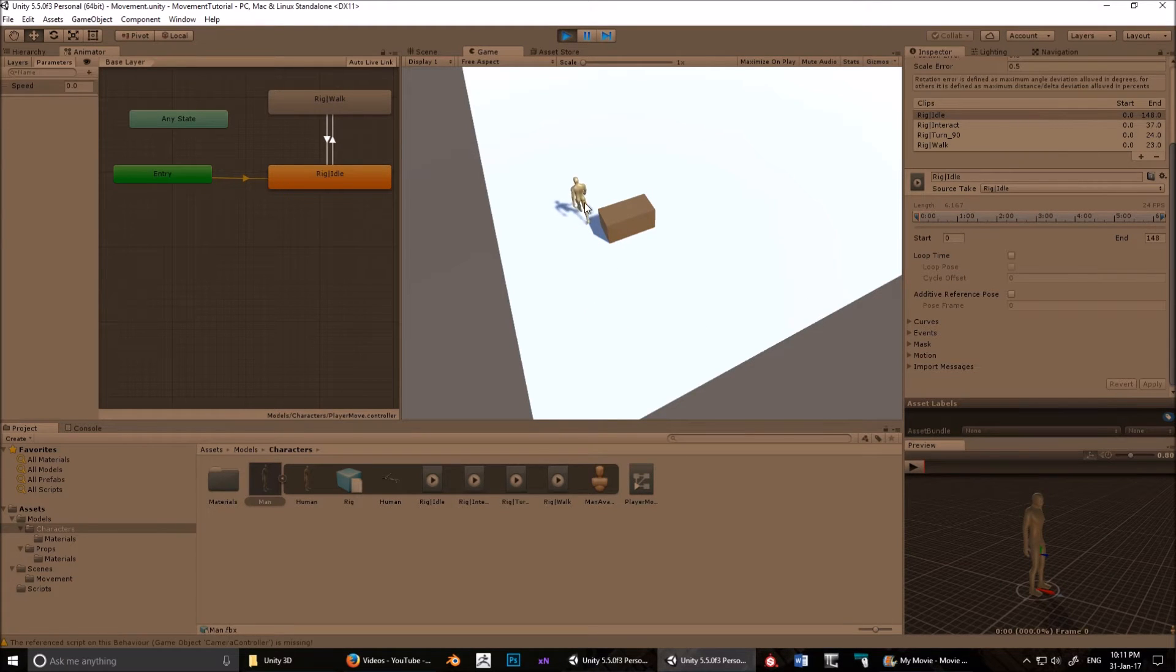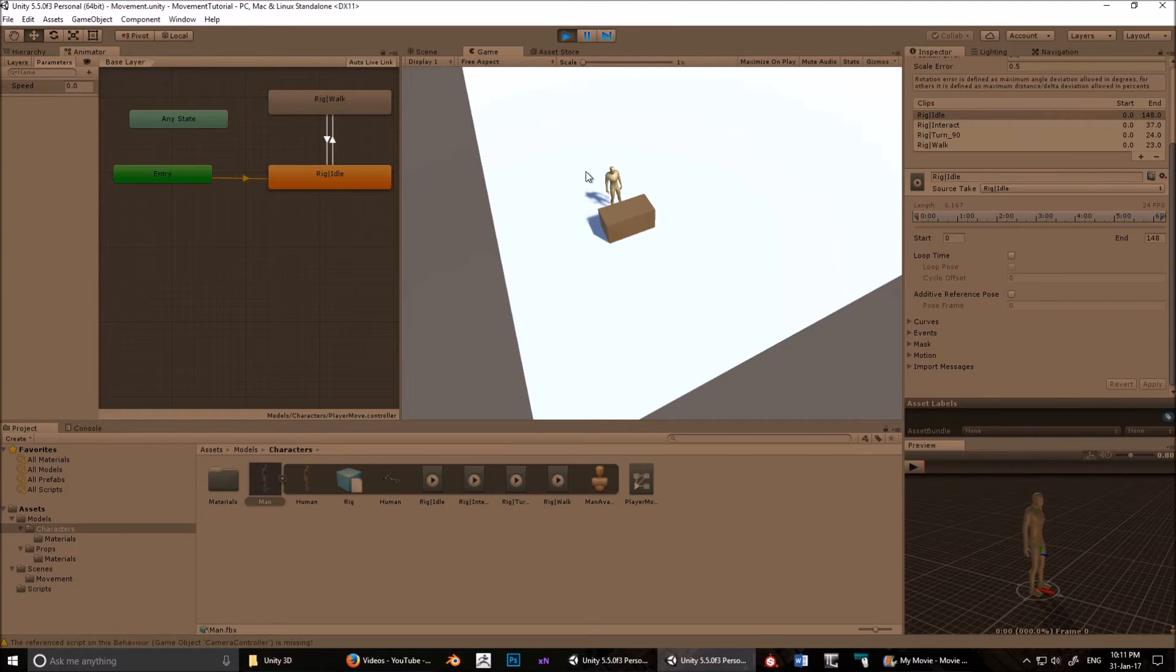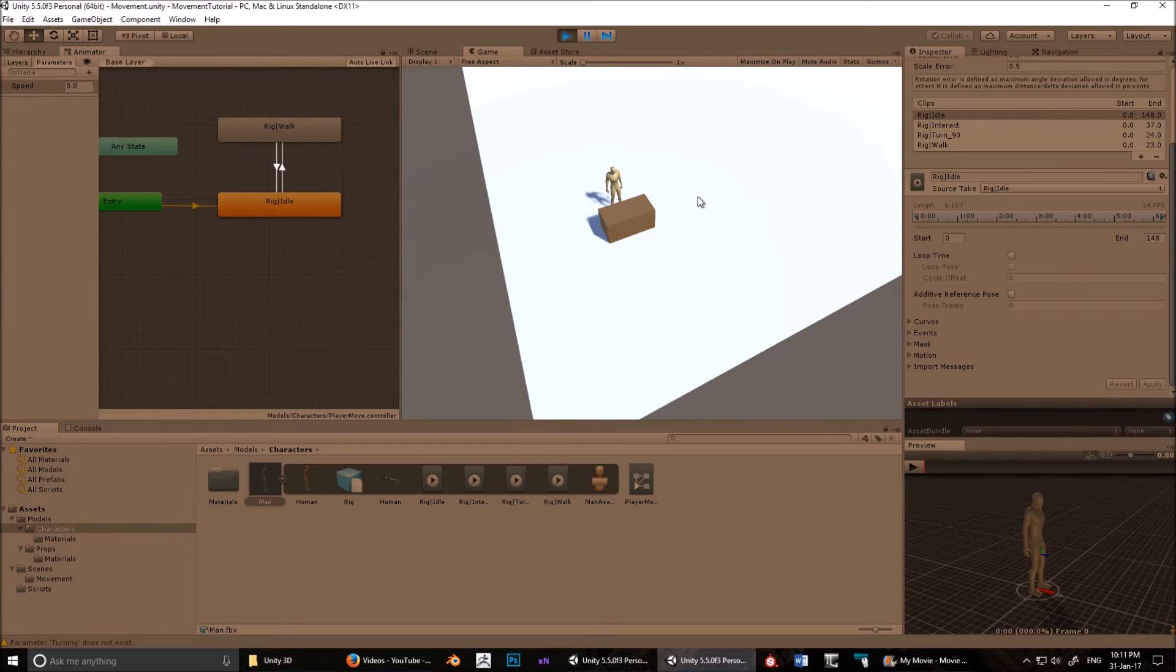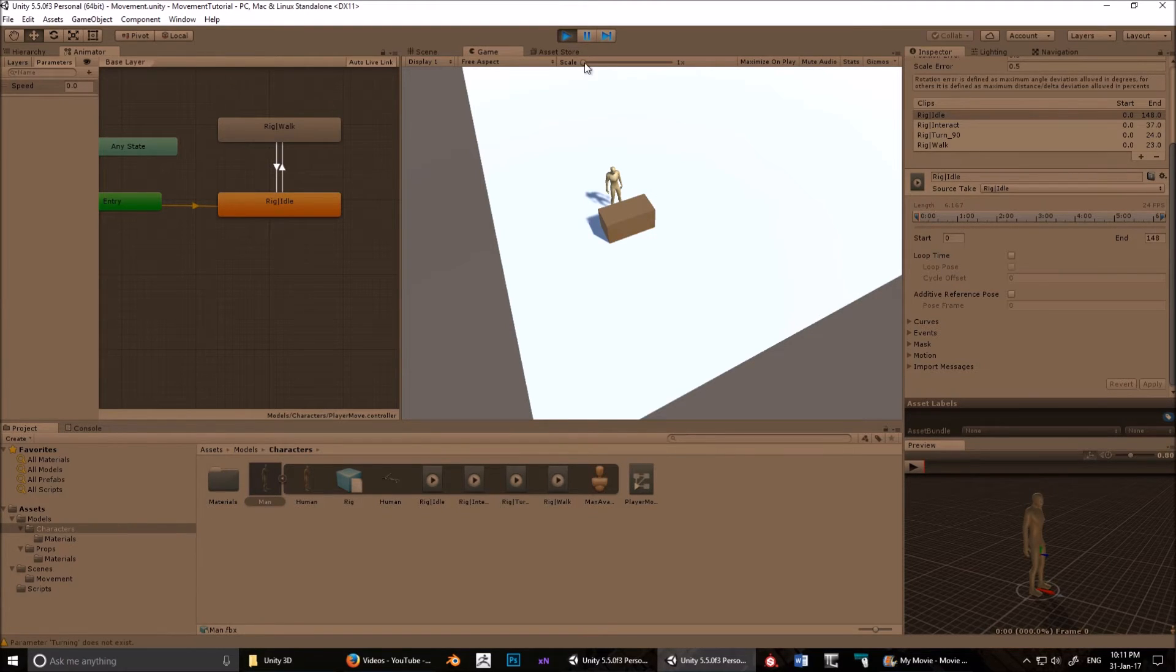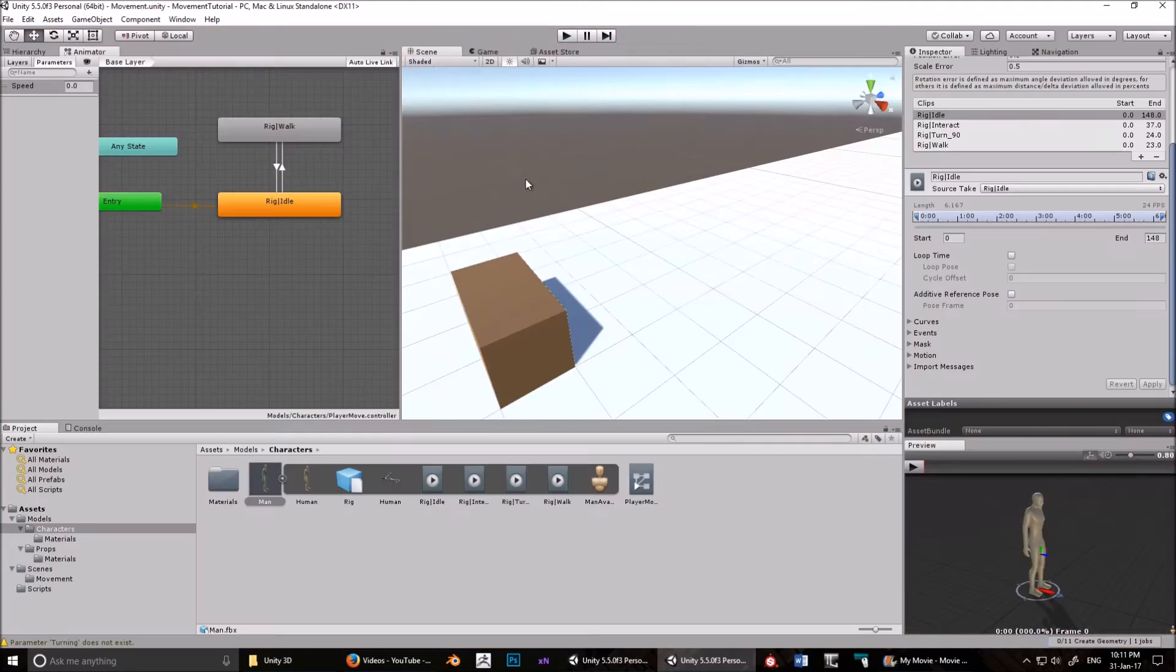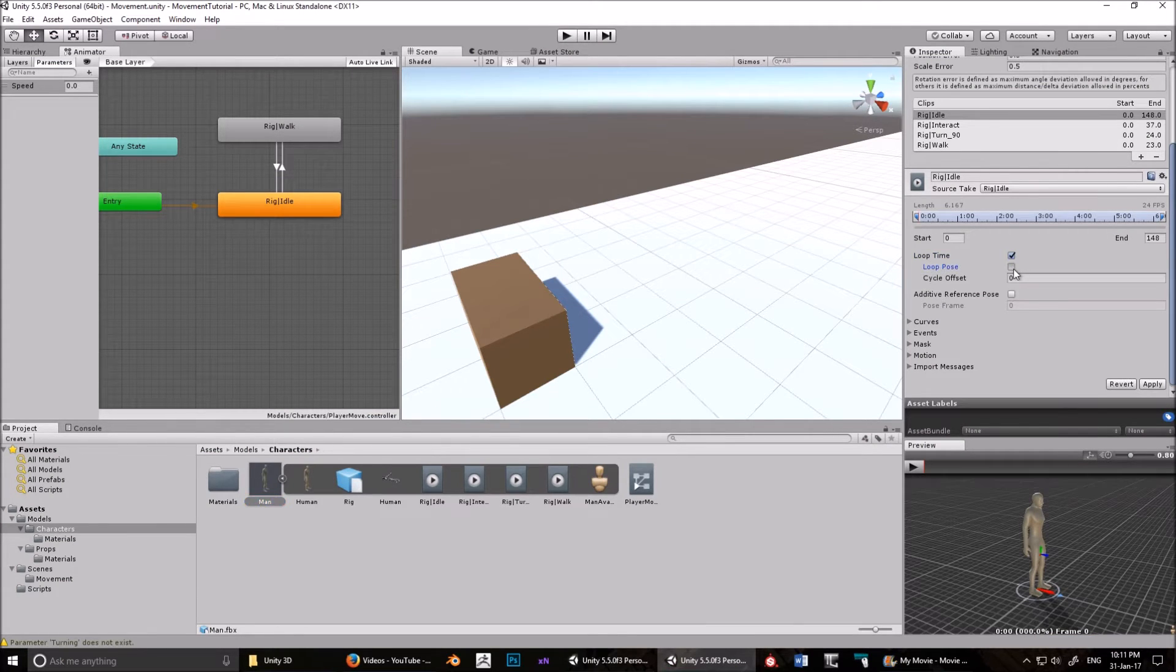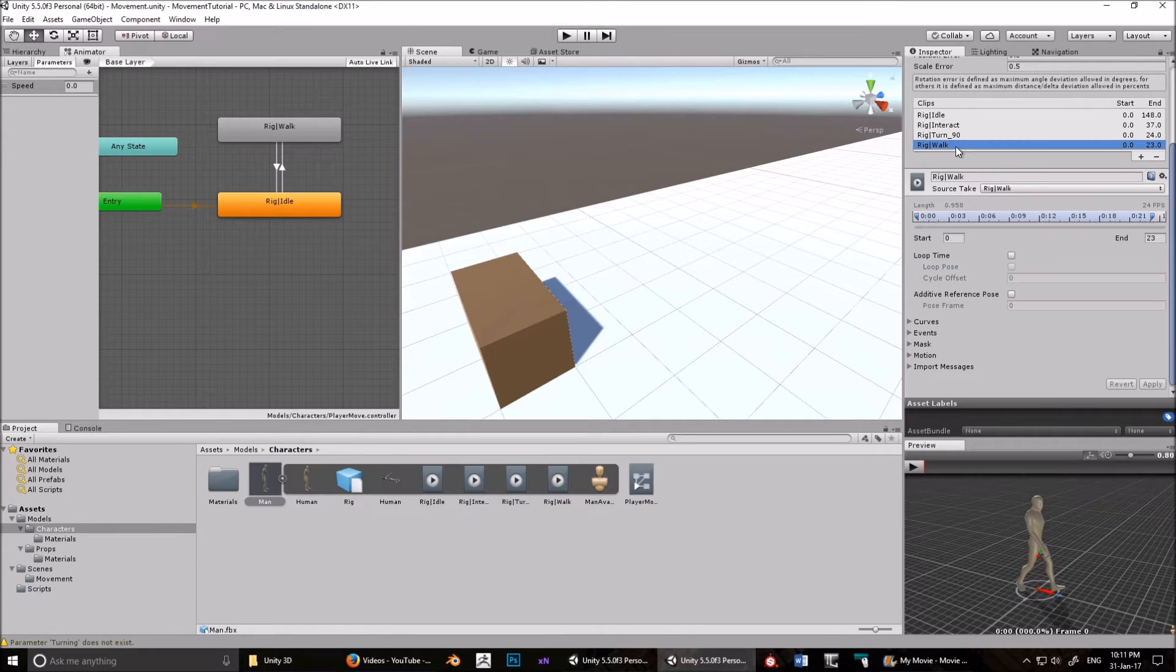It stops, and then Idle will also stop, I think, once it's reached the end of its animation. Yeah, it stopped. So in order for the animation to loop, you have to make sure that these are clicked, and that Walk is also clicked.